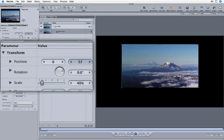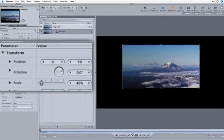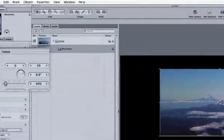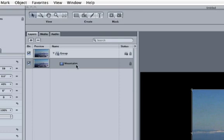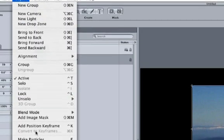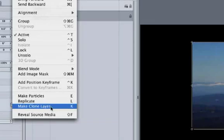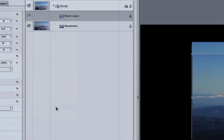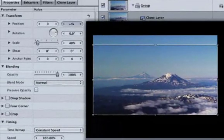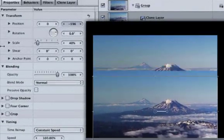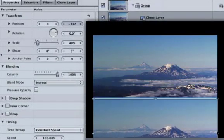Now we need to create the Reflection by duplicating our Mountains Clip. We could hit Command and D, or create a Clone Layer. The nice thing about the Clone Layer is if I swap out the Mountains Clip for another clip, it will automatically update. Go up to Object, Make Clone Layer. Line up the Clone Layer below the Mountains Clip.